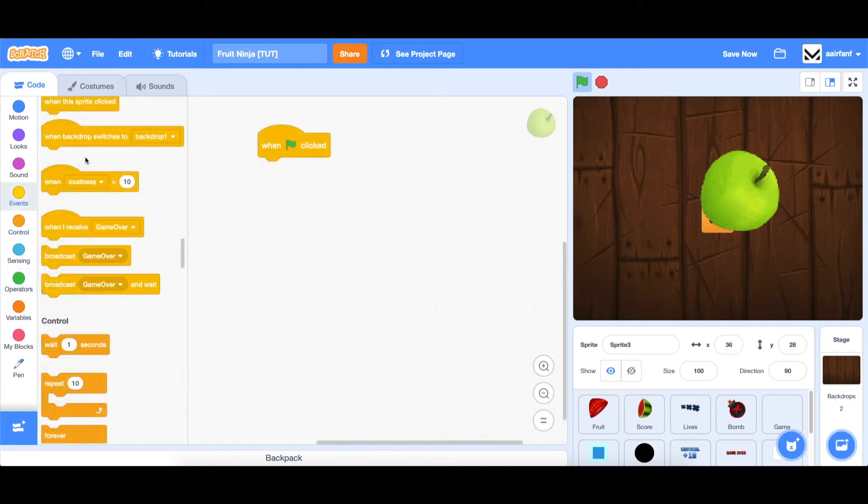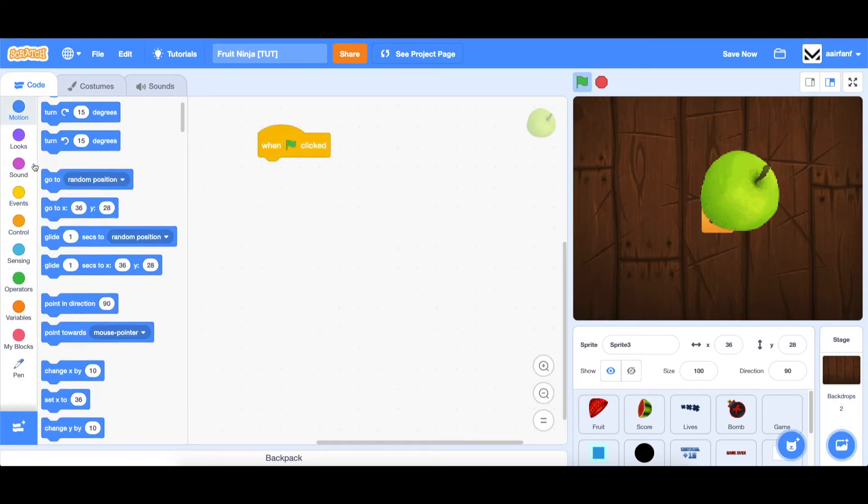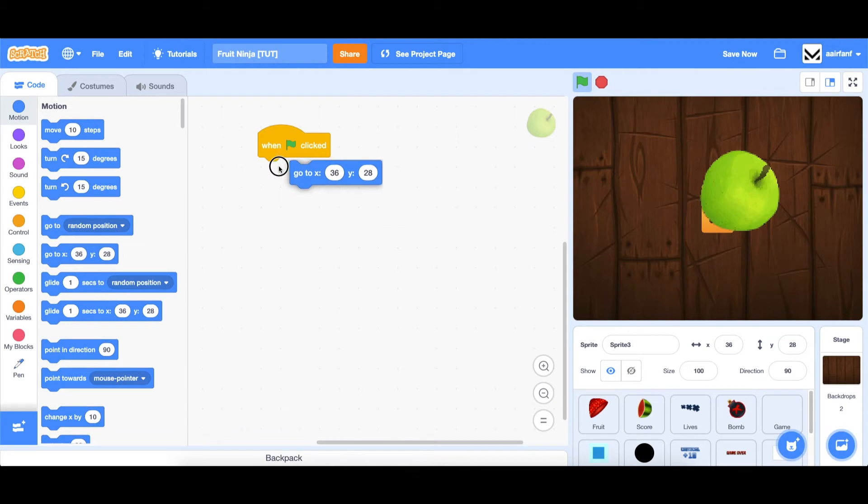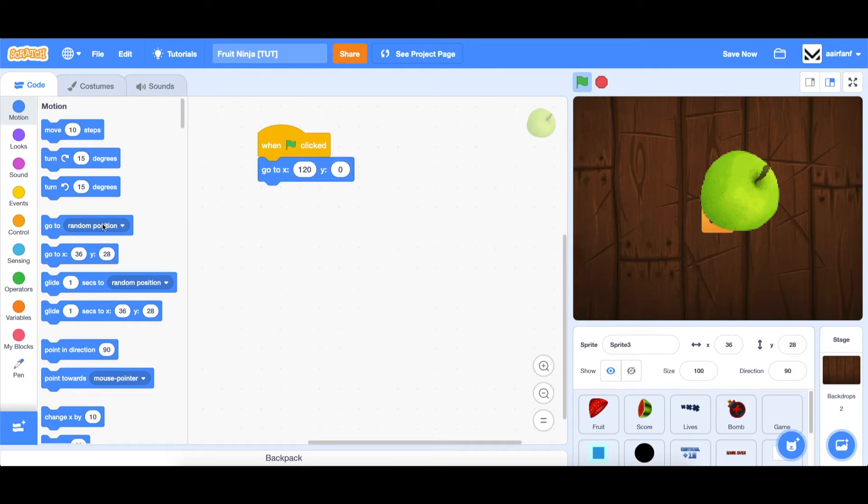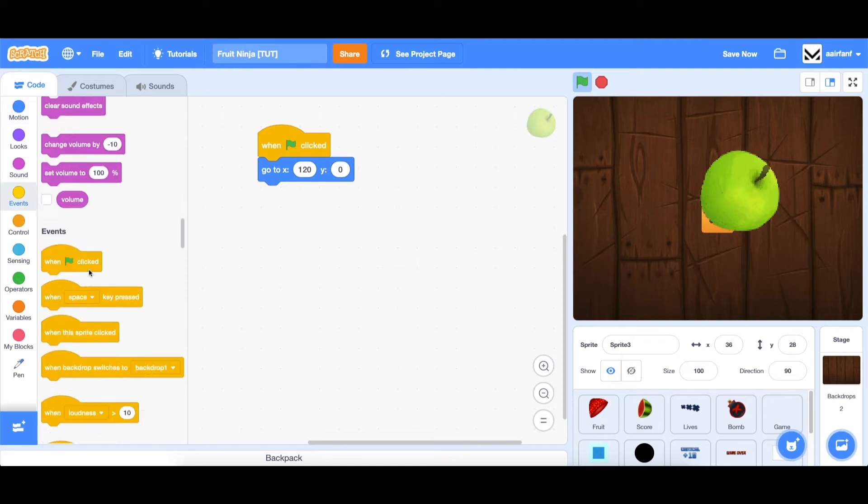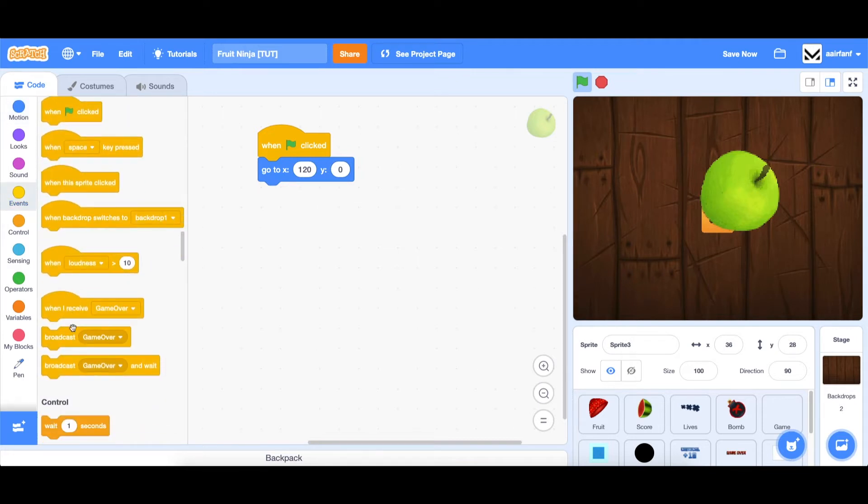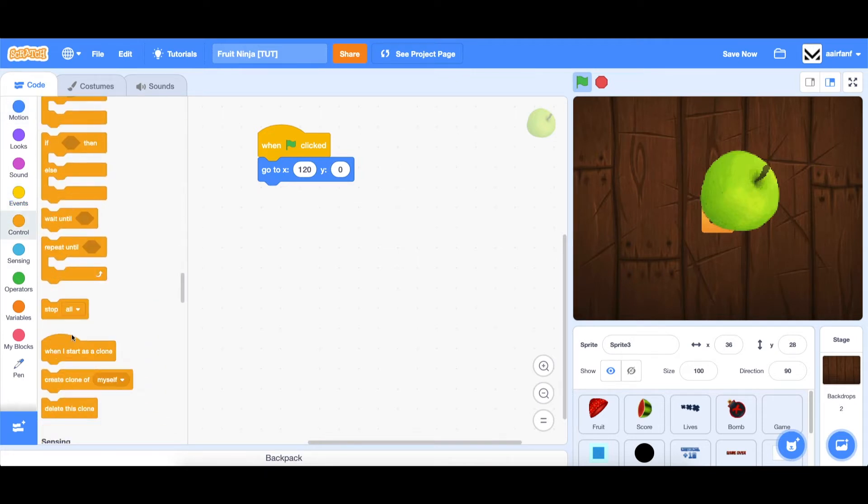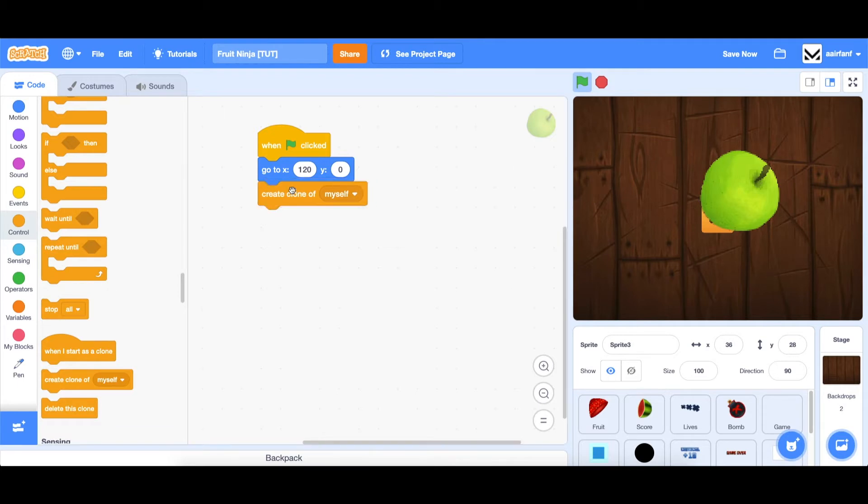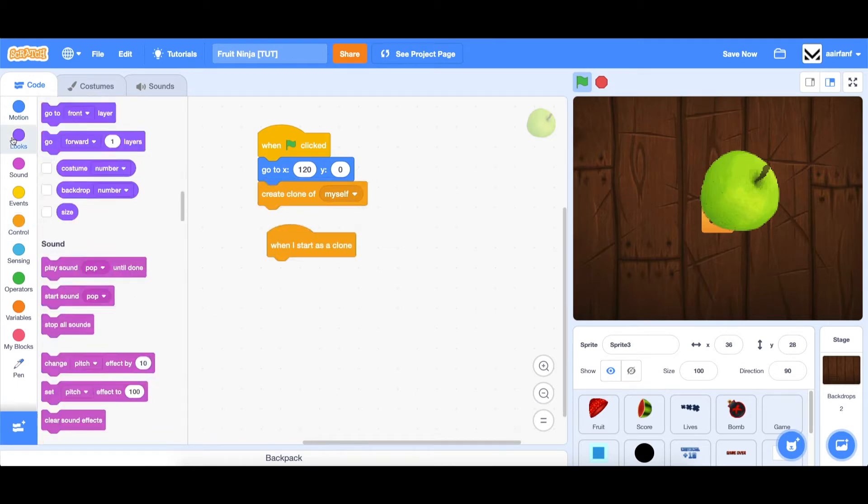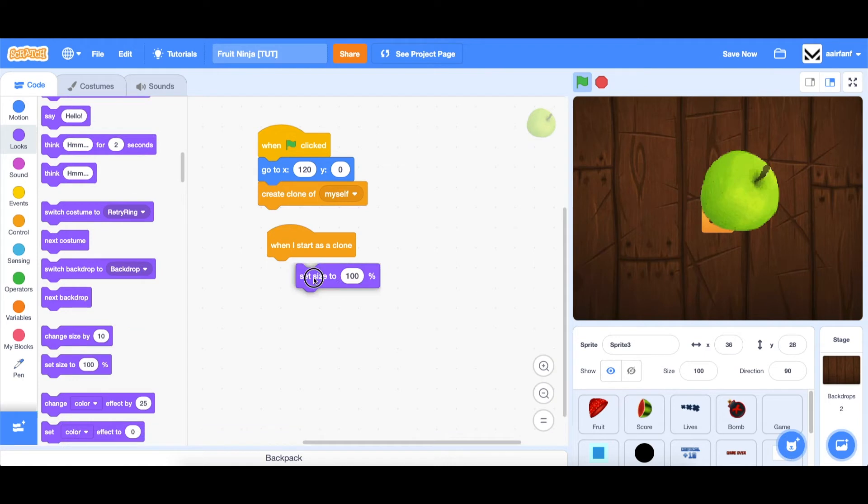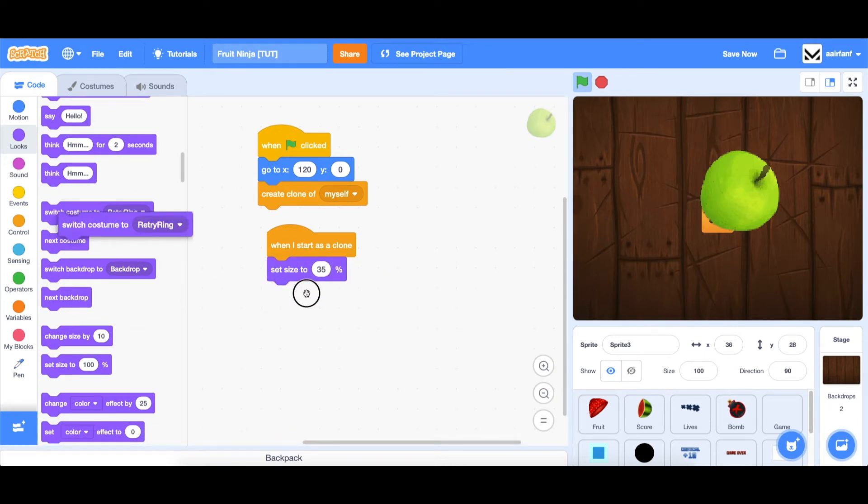We're going to say when flag is clicked, go to motion. And we're going to go to x120 and y0. And then we're just going to create a clone of myself. And you'll see why. But basically, we're going to have one clone for each costume. So you're going to say when I start as a clone, go to looks, set size to 35. And this one will be the fruit. And the fruit will be inside of the ring.